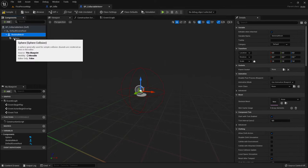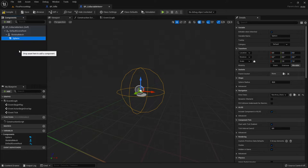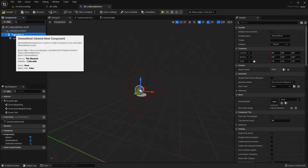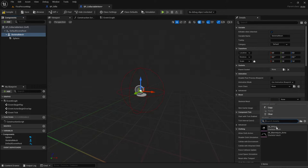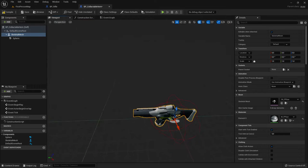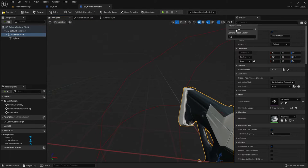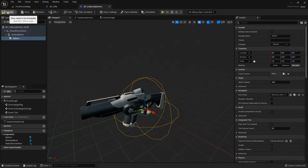Make sure the Sphere Collision is the parent. If it's not, dock the skeletal mesh onto it. Next, select the skeletal mesh, go to the details panel on the right, scroll down to Mesh, and select the weapon. You can use your own skeletal meshes — for example, in our RPG project we have blade weapons — but for this demo we use this one.